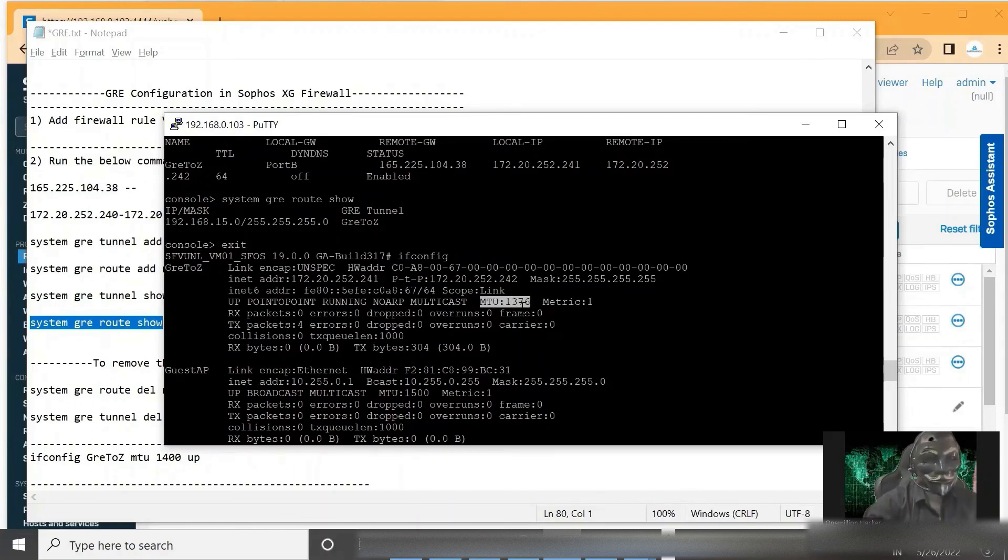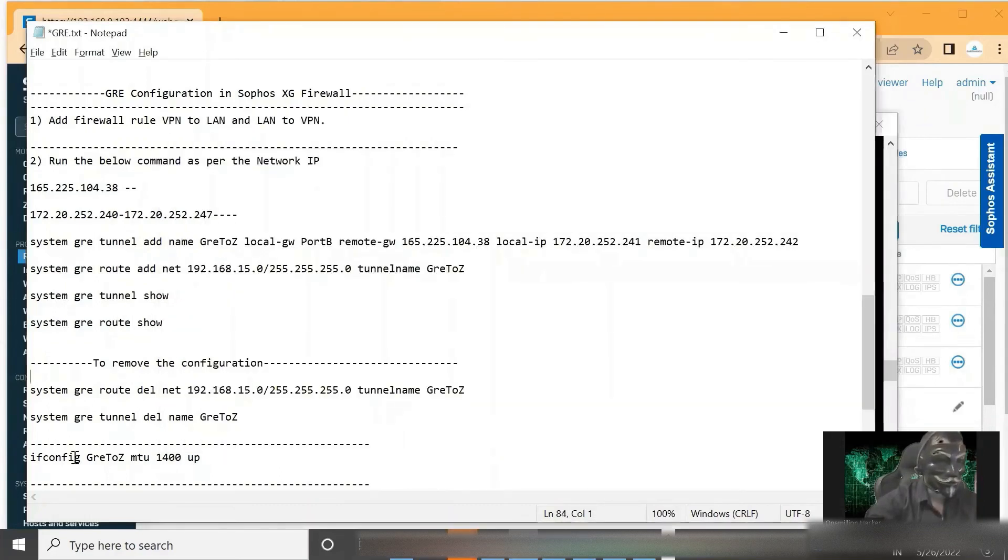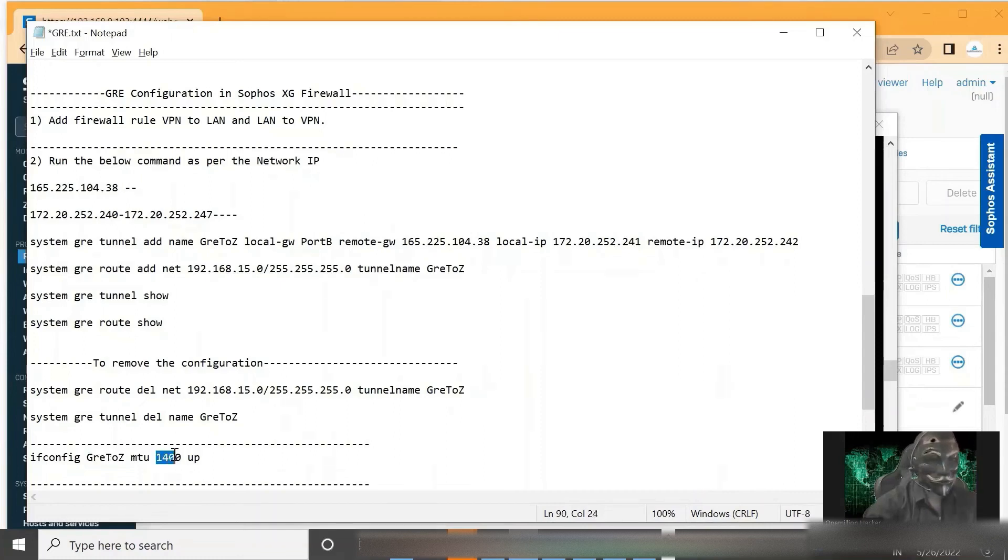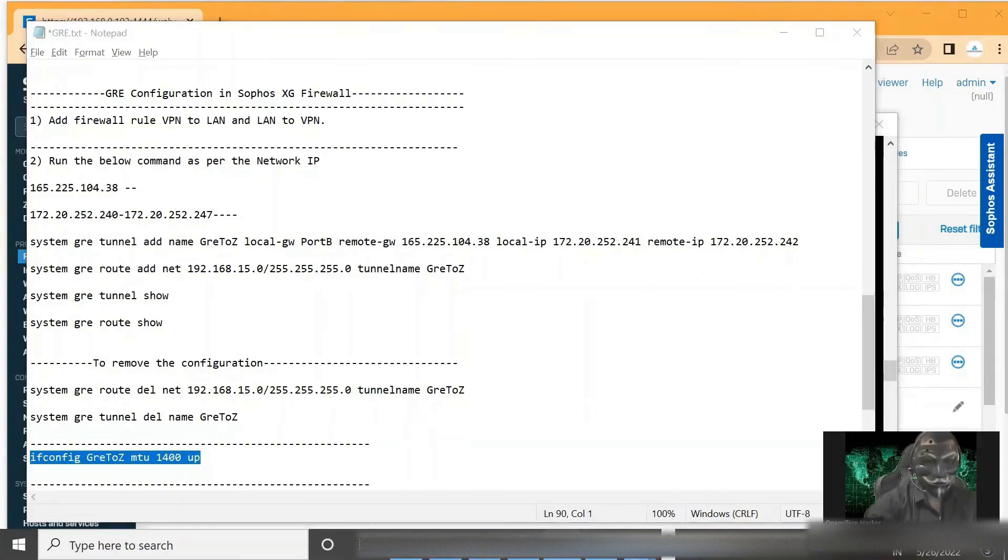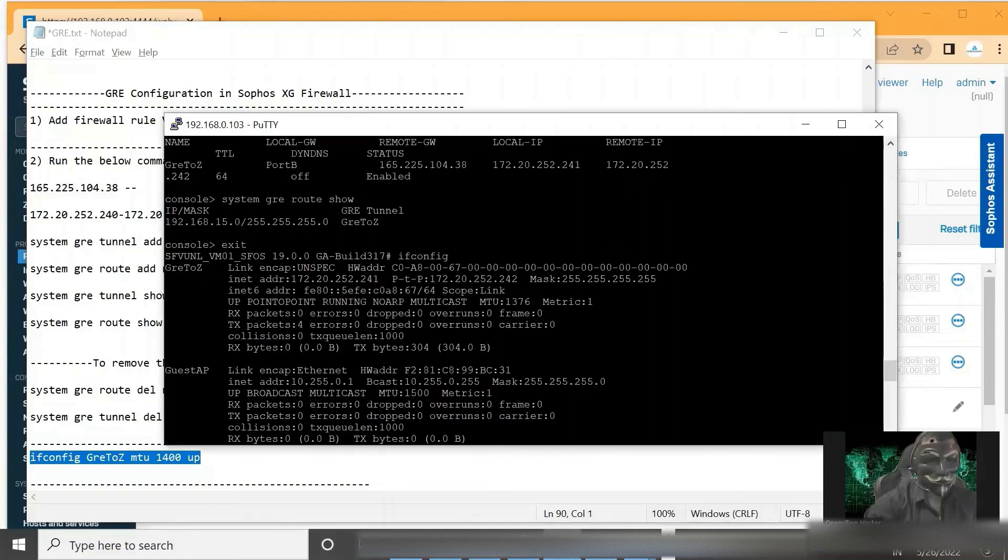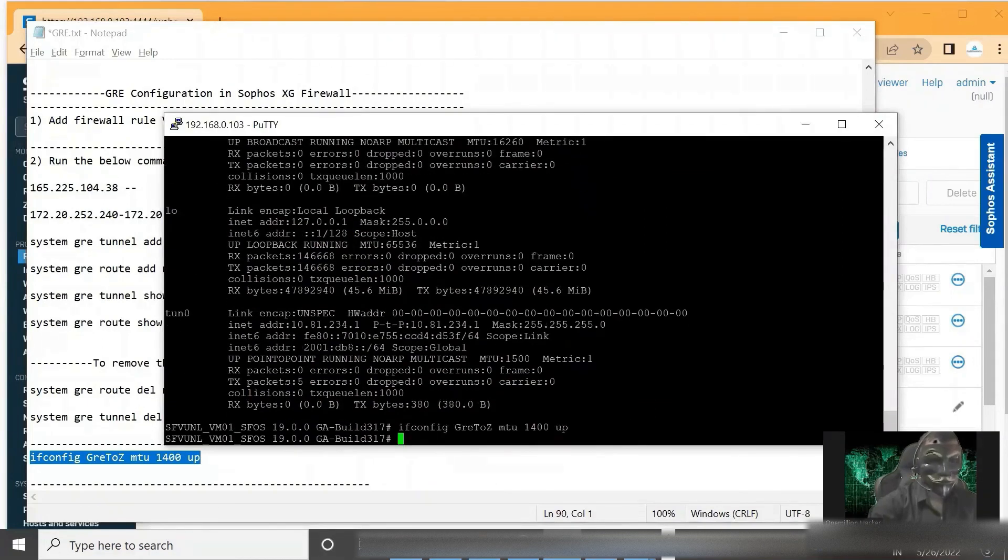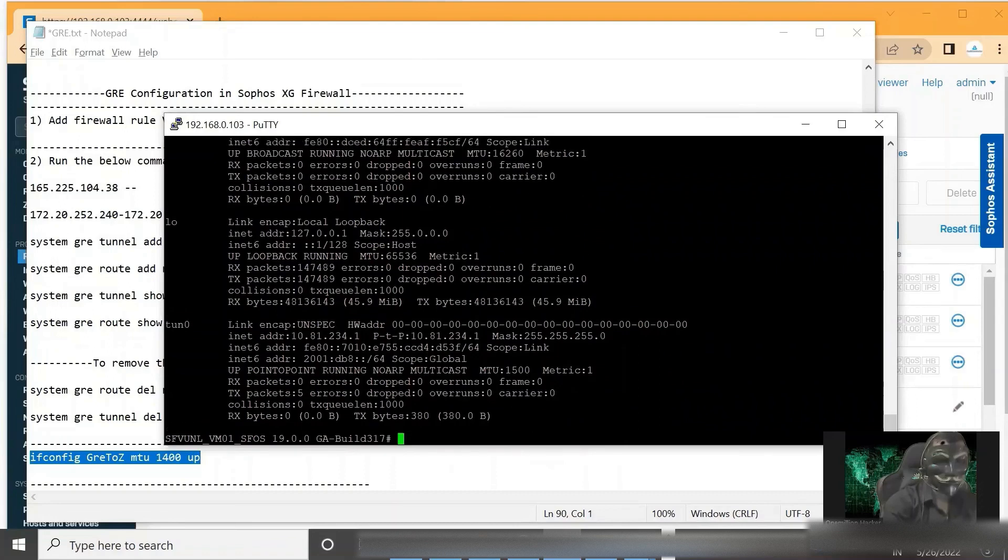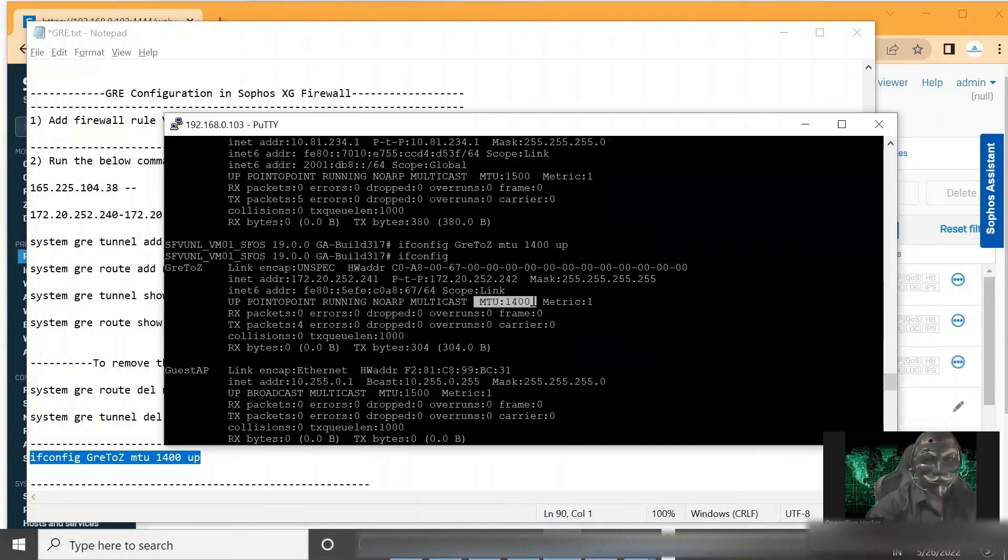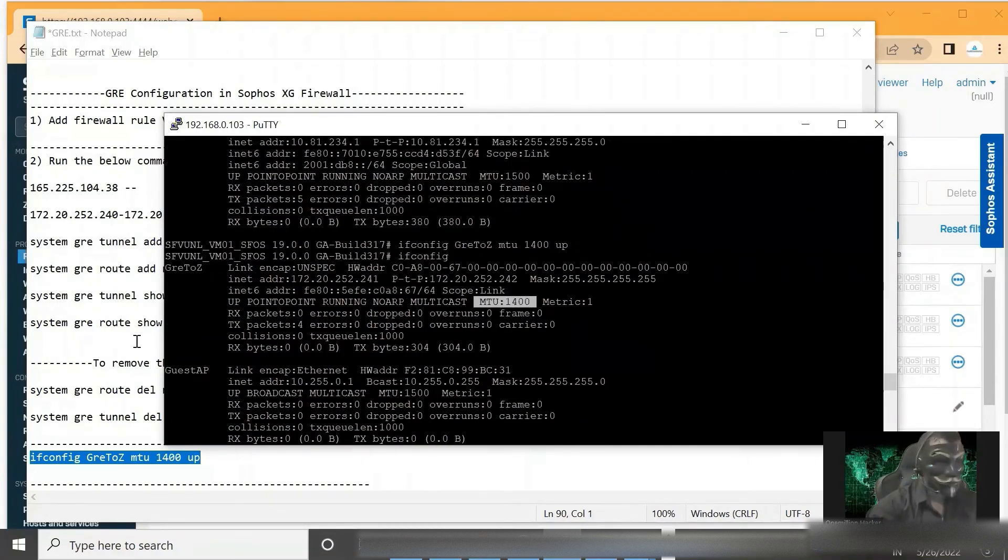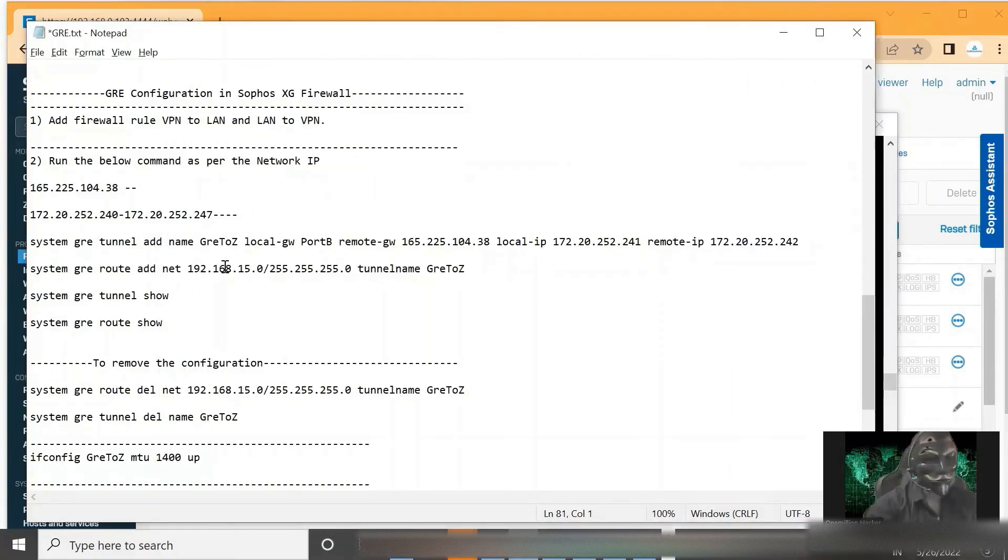If we want to change this, we can do it via this command. Like here I'm adding the interface name and this is the value. Let's copy this one and paste here. Now let's see. So here we can see it has been updated.